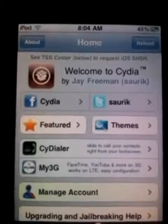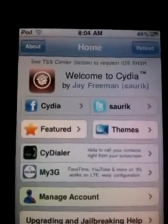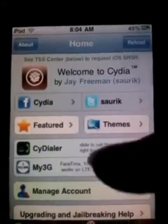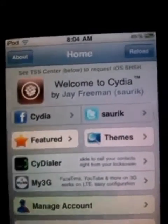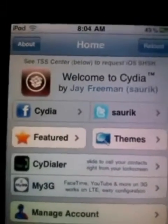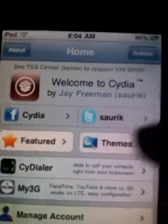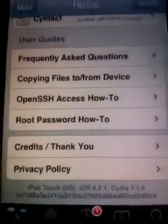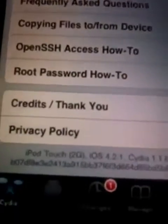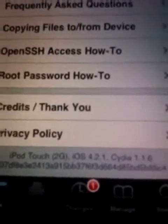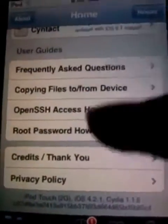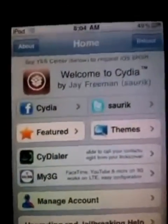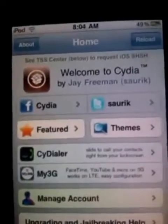Hey guys, today I'm going to be showing you how to get the Twitter app on iOS 4.2.1. I'm going to show you the latest supported version for iOS 4.2.1 users — this is on an iPod 2G running iOS 4.2.1. First, you have to be jailbroken because you're using Cydia.